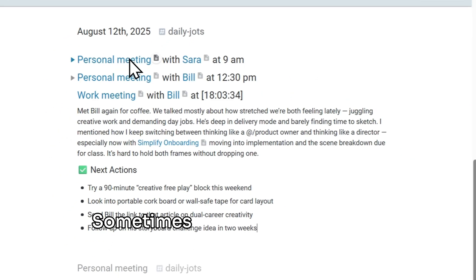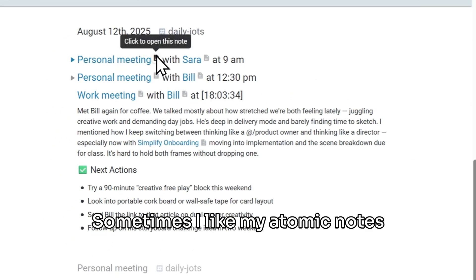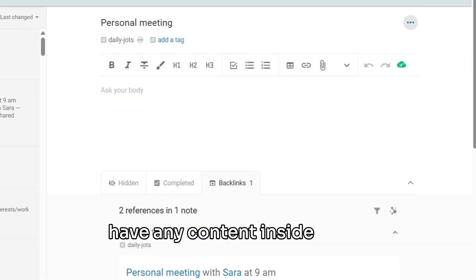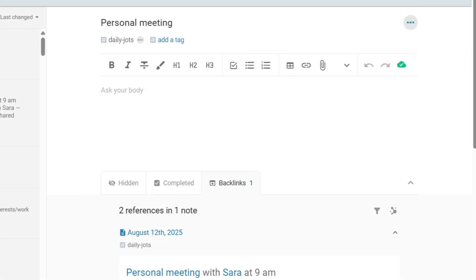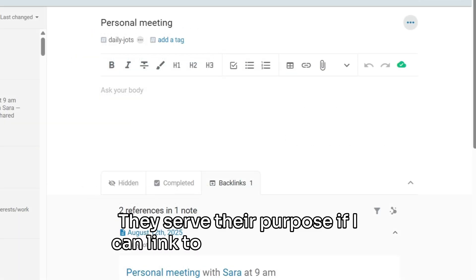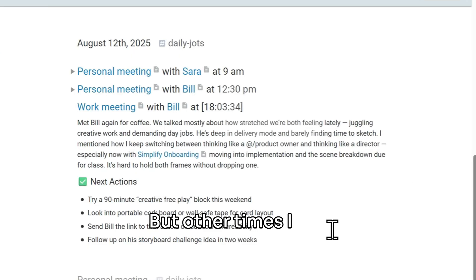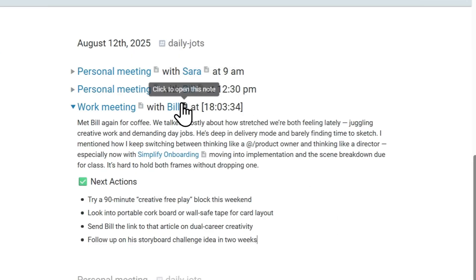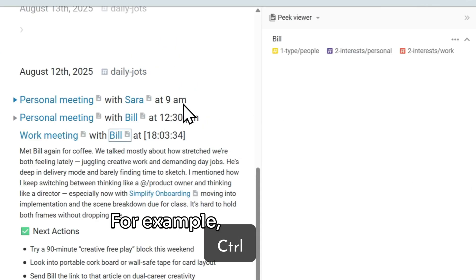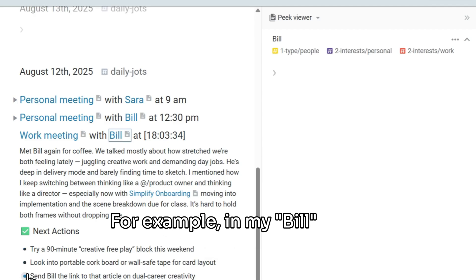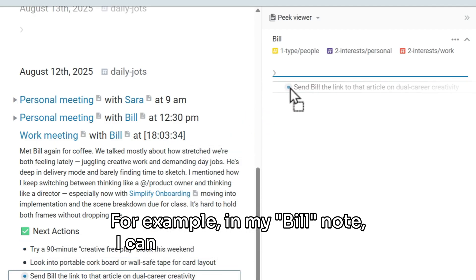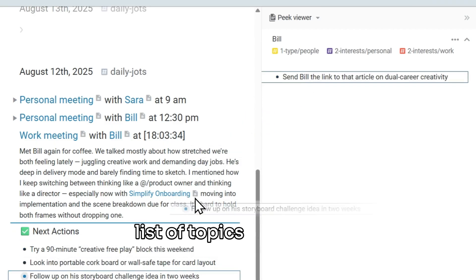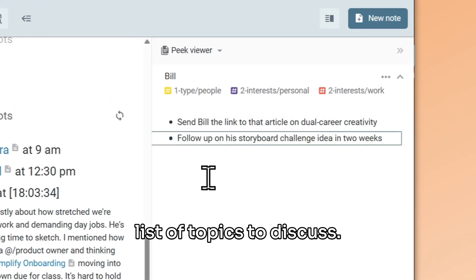Sometimes, I like my atomic notes to remain empty and not actually have any content inside them. They serve their purpose if I can link to them, no problem. But other times, I like writing notes inside them. For example, in my Bill note, I can keep an ongoing to-do list of topics to discuss.